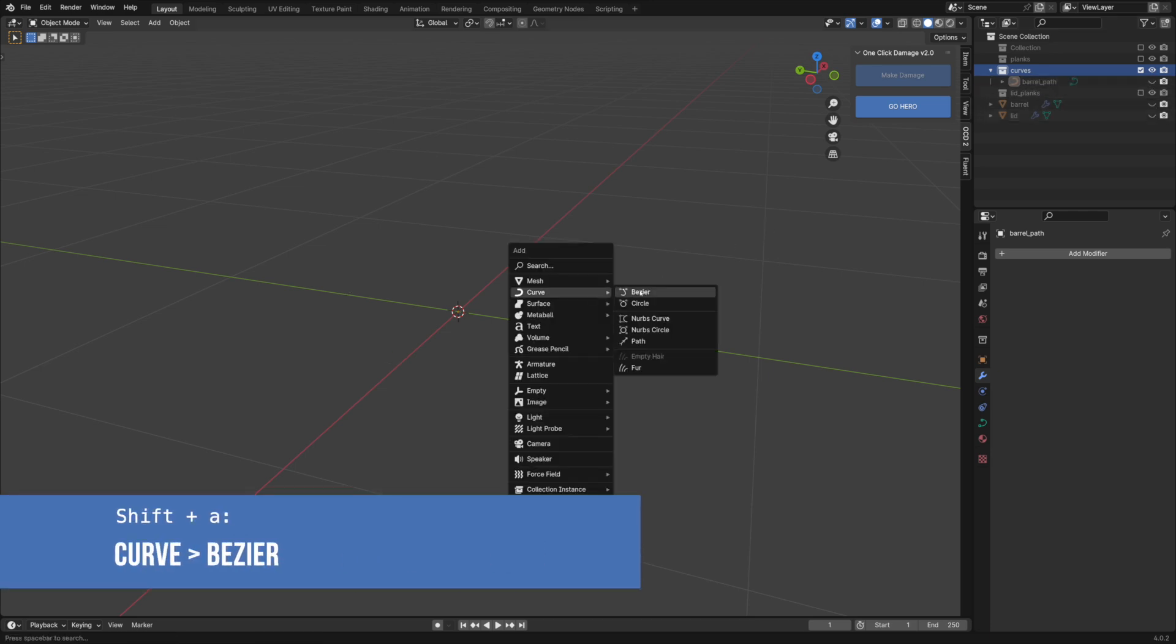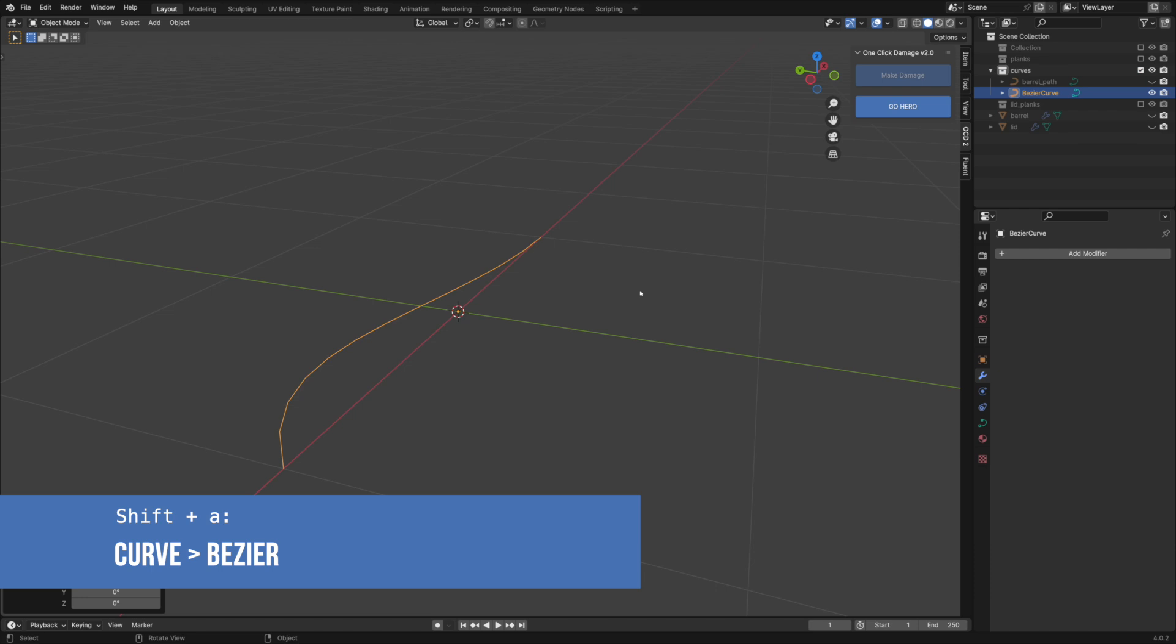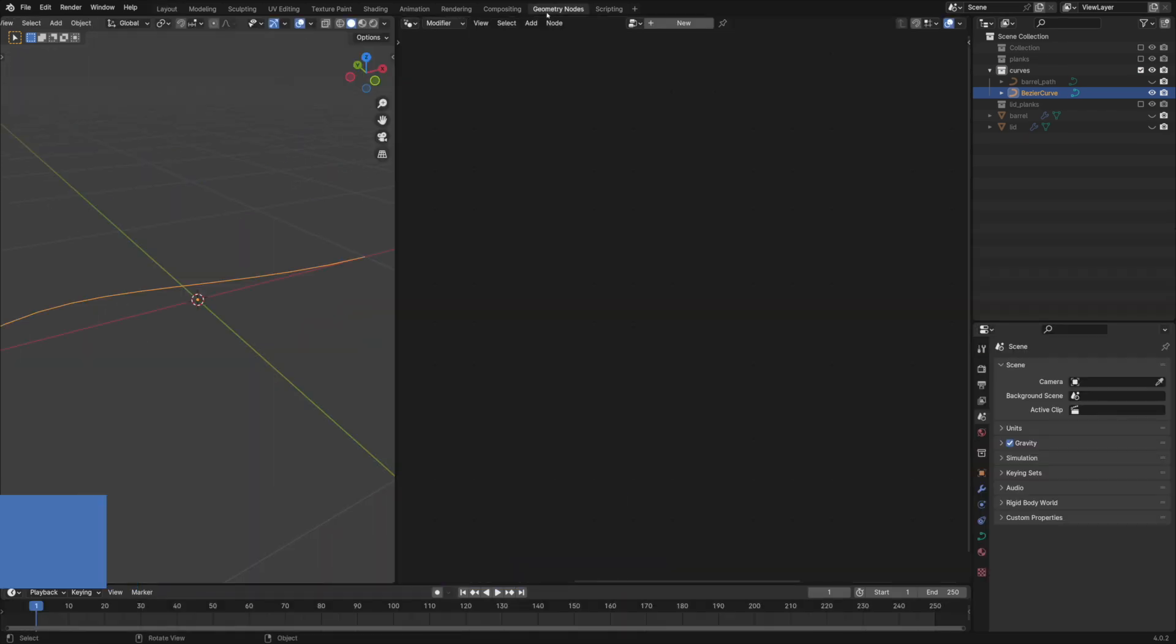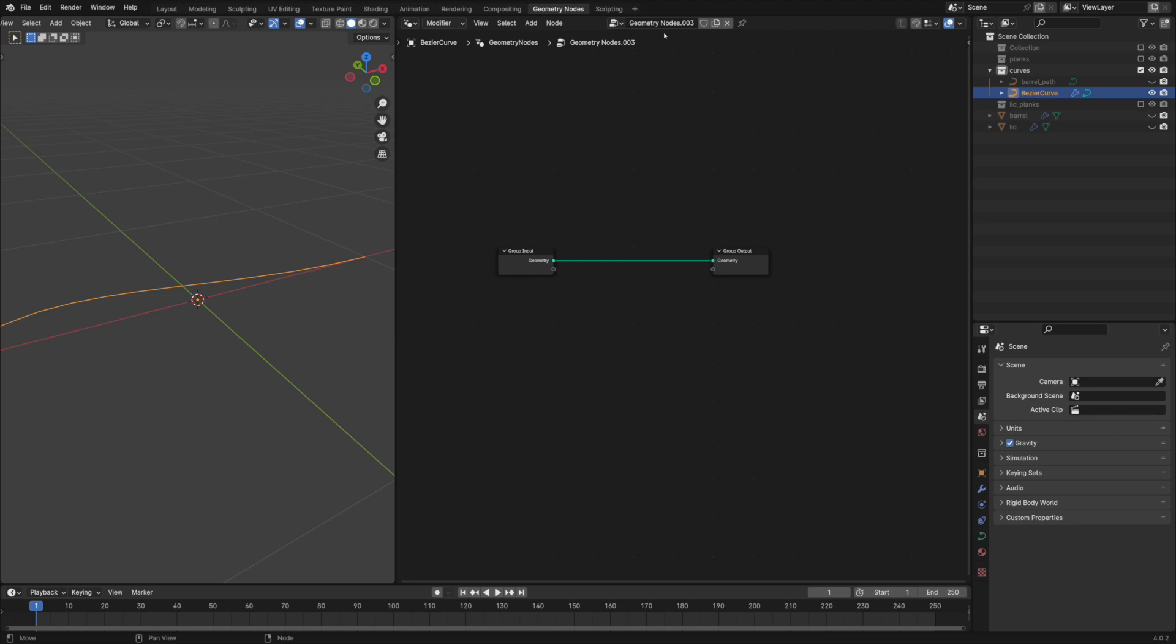Let's turn off the barrel for now and add a Bezier curve object to the scene. Add a new geometry nodes tree to that curve.